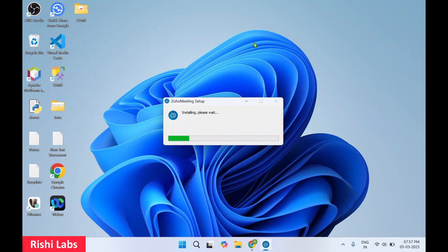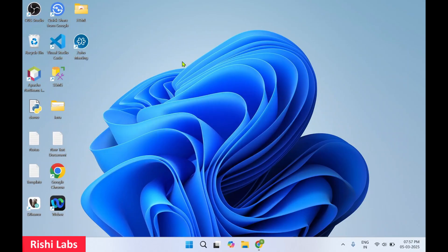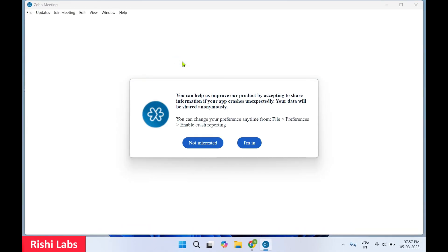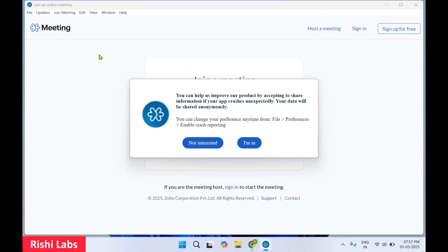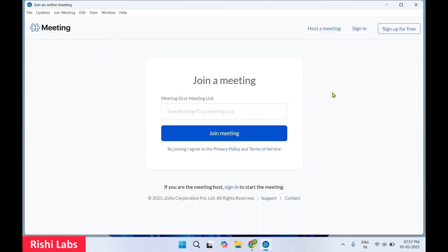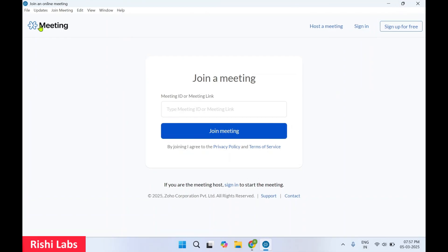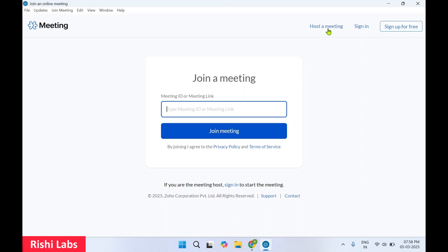I will minimize the web browser. So Zoho Meeting has got installed. Click on I am in. So this is the interface of this application. You can enter the Zoho Meeting ID which I have received. Once I have pasted it over here, you can click on join meeting, you can also host a meeting, you can do a sign in or you can also sign up for free.